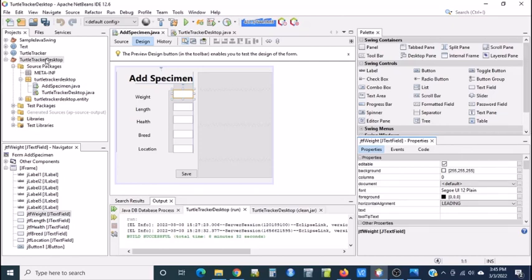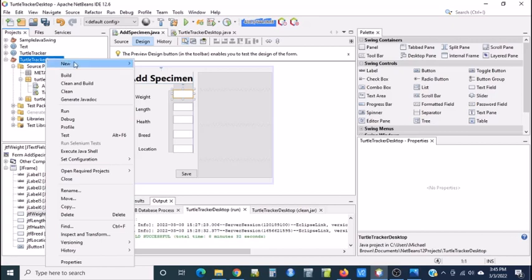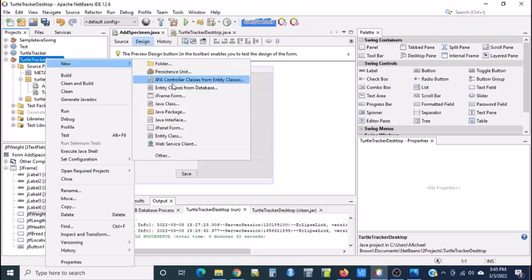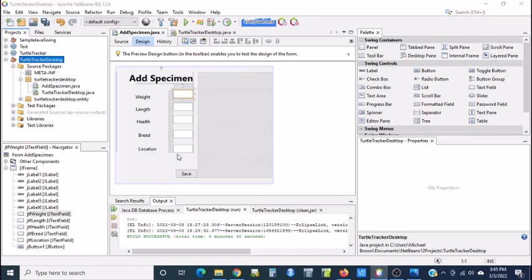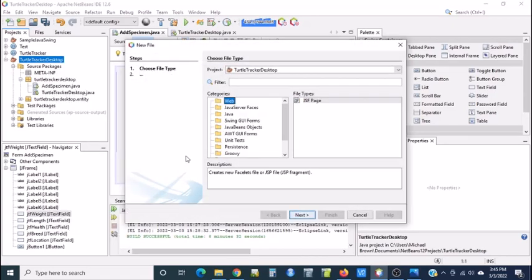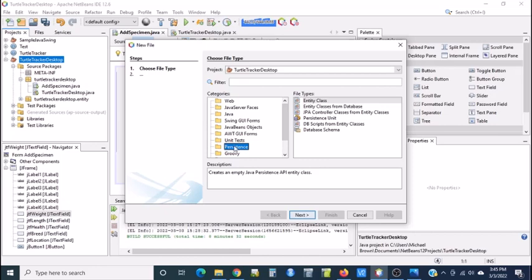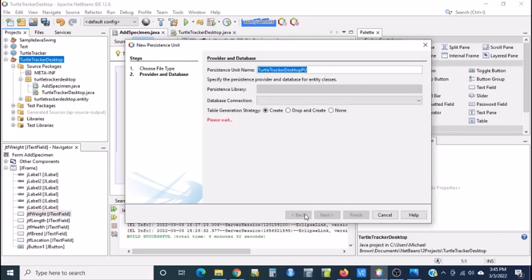To do that, I want to right-click on the project and say new and other, and then I want to find the persistence folder and select persistence unit. And I'm going to say next.